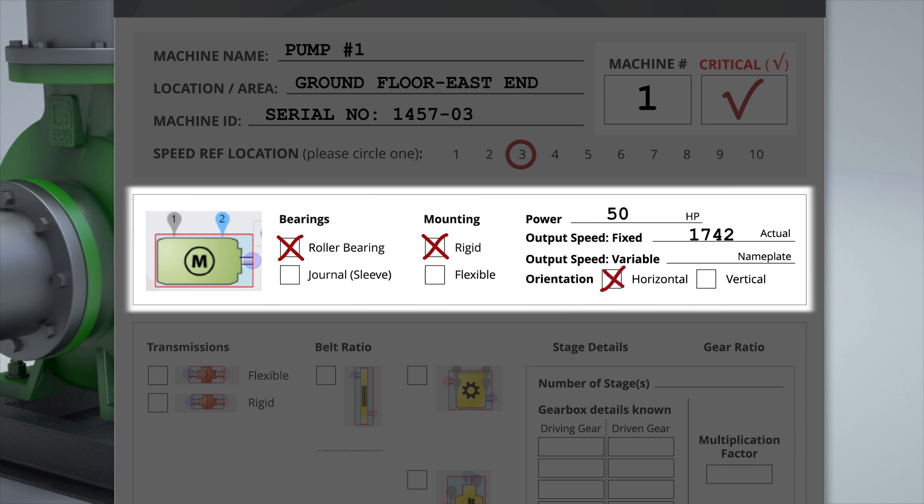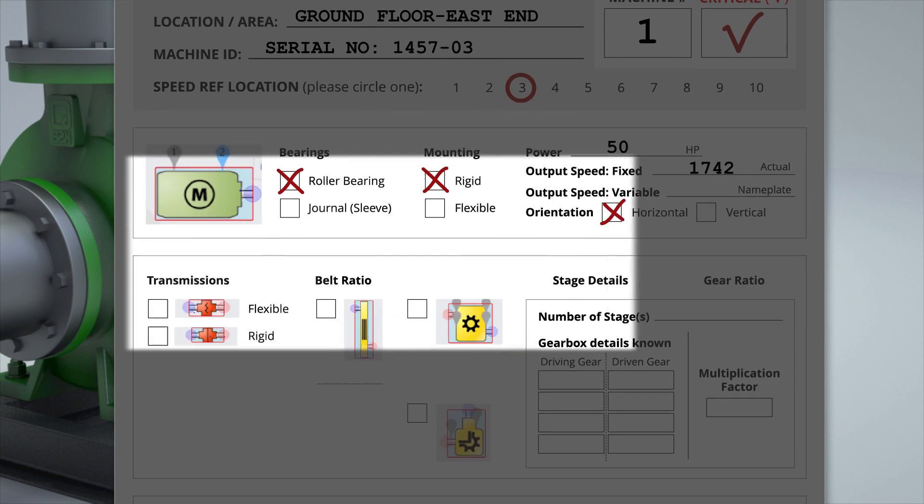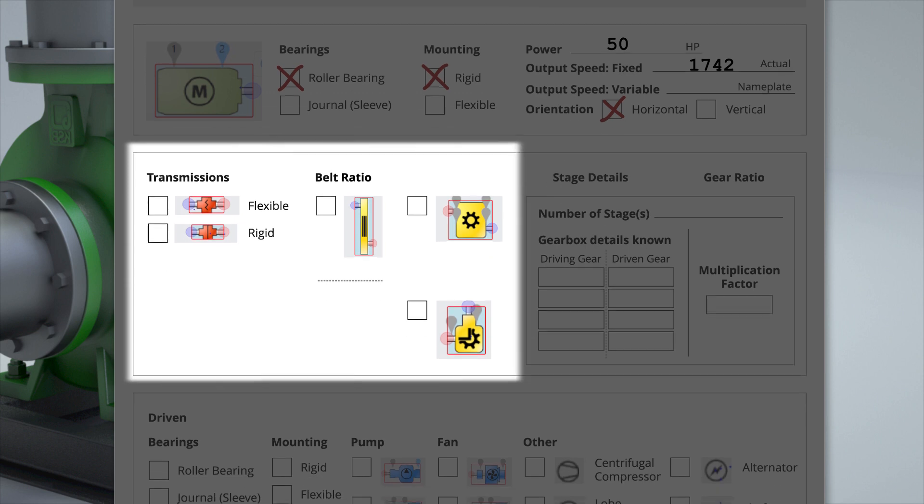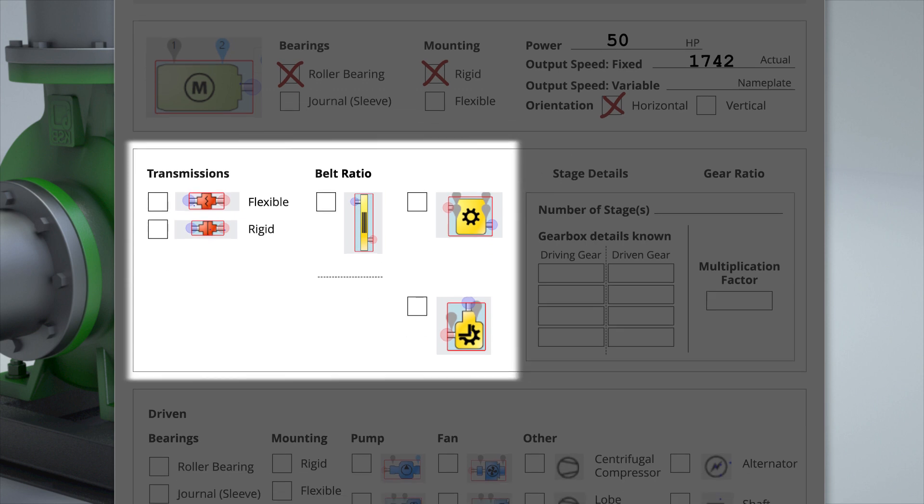This is where the orientation of the machine can be recorded. Transmissions can be either flexible or rigid. Belt ratios are always the driven speed divided by the driver speed.